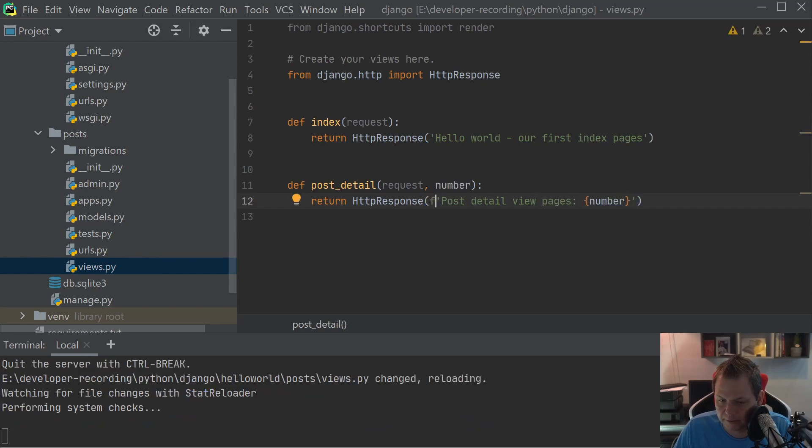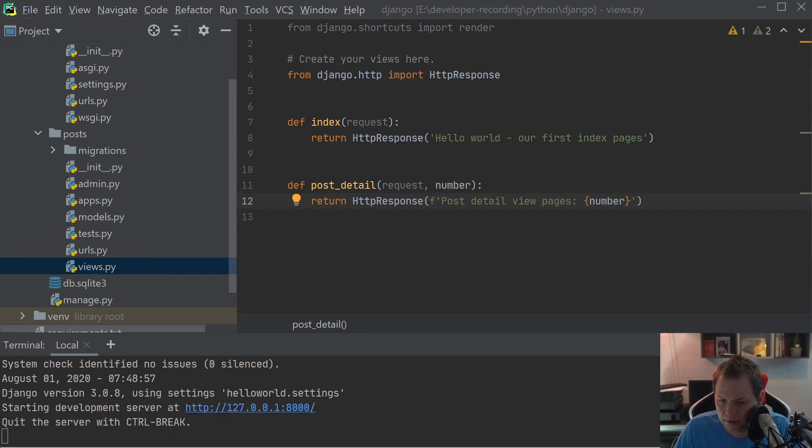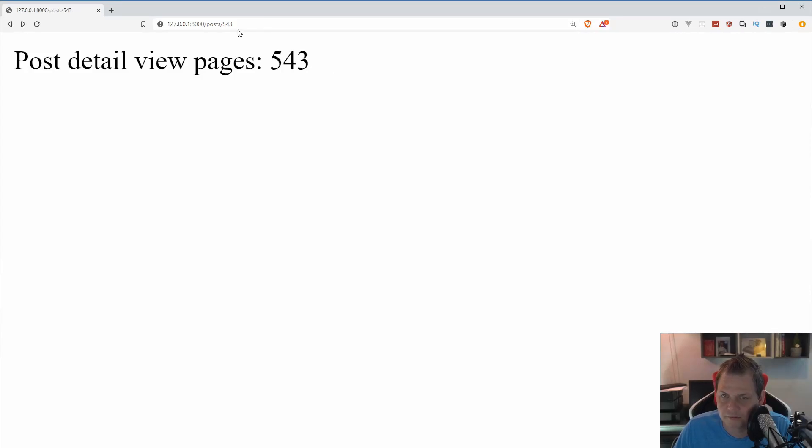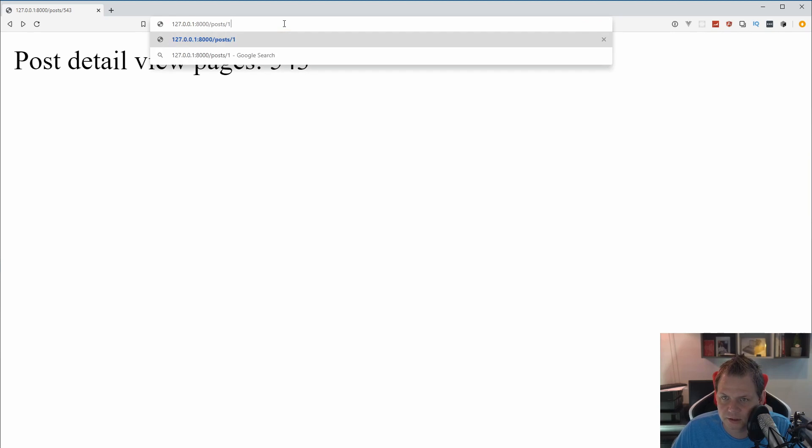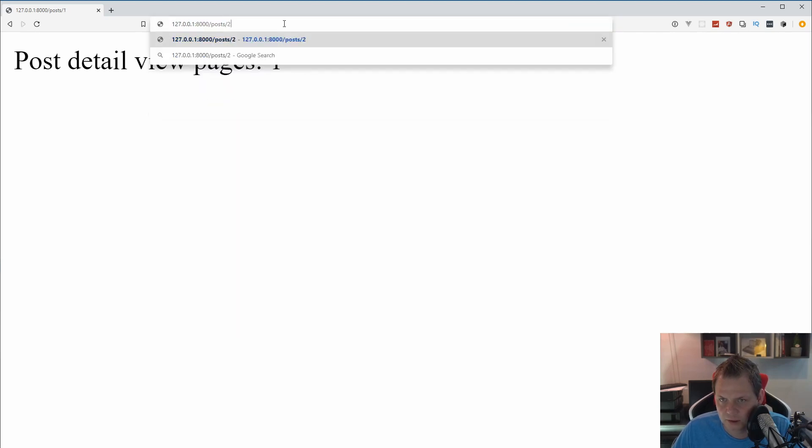Let's go back for the browser and demonstrate what happened. And you can see 543. And we can just say one, and we can say two. And everything fits as it is doing.